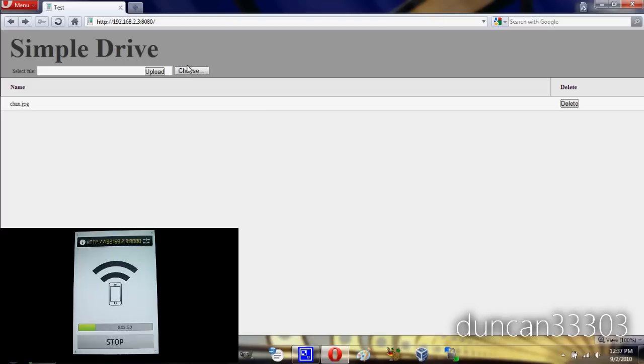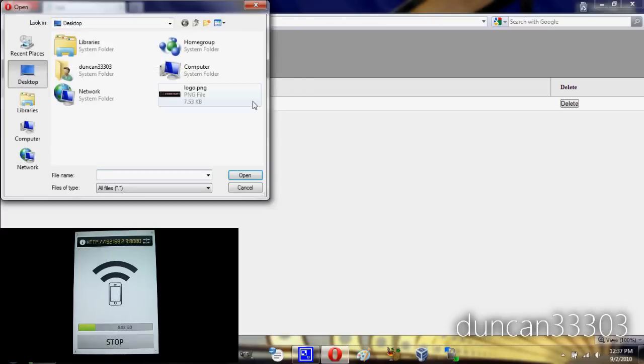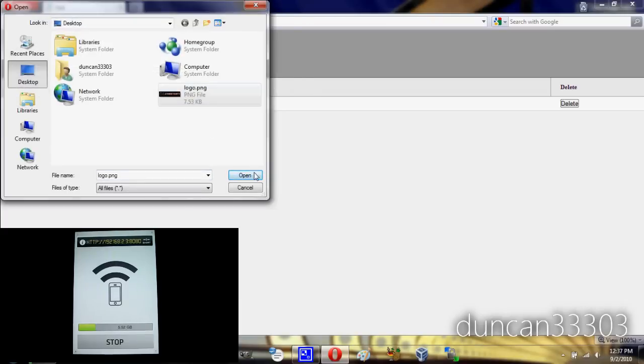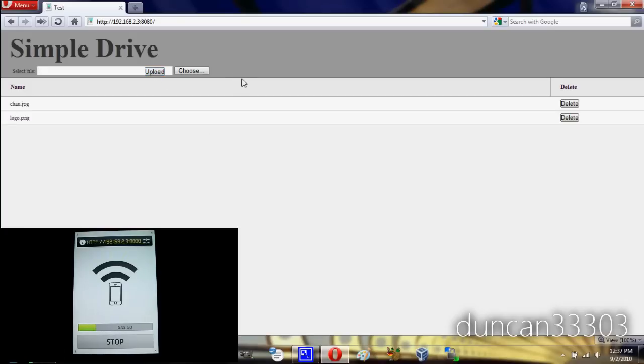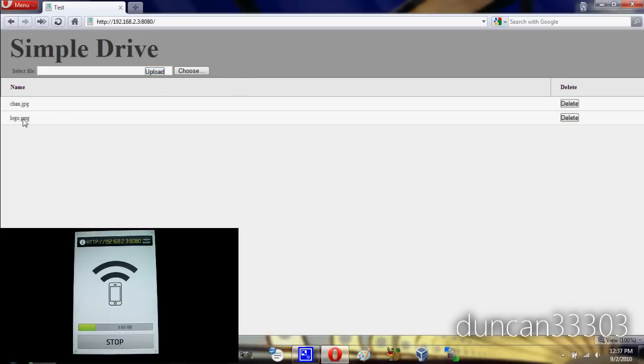So let's go ahead and upload something to my iPod. I'm going to grab this logo and hit upload. Give it just a second, and there we go. Now you can see there's a second image, and if I click on that, I can see the logo. So guys, it's a very simple application, it works really well.